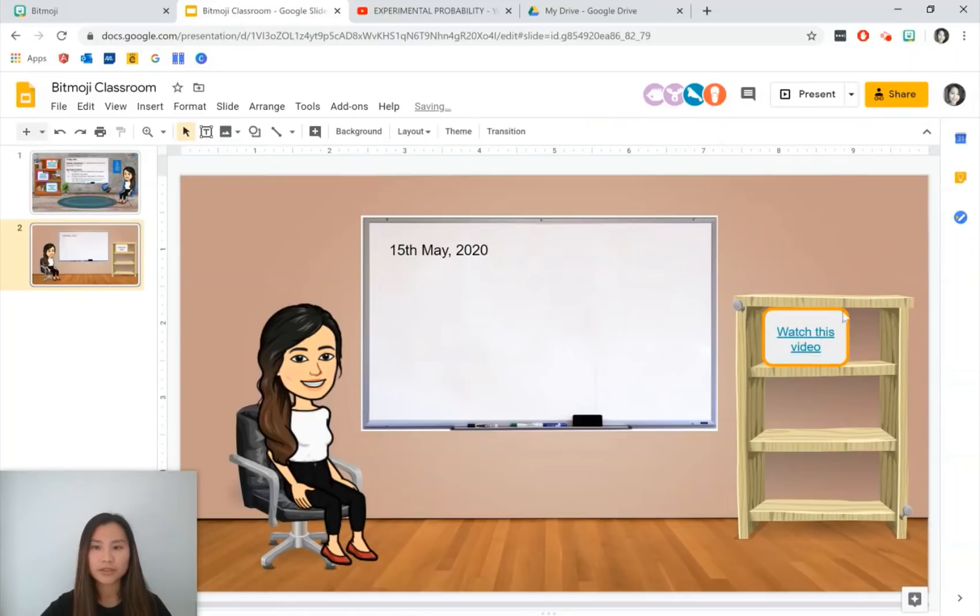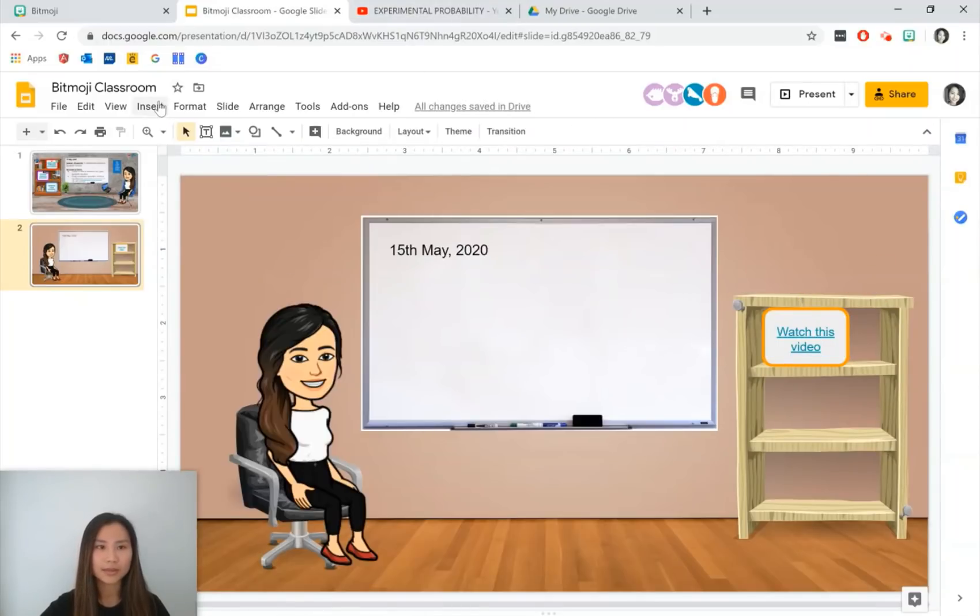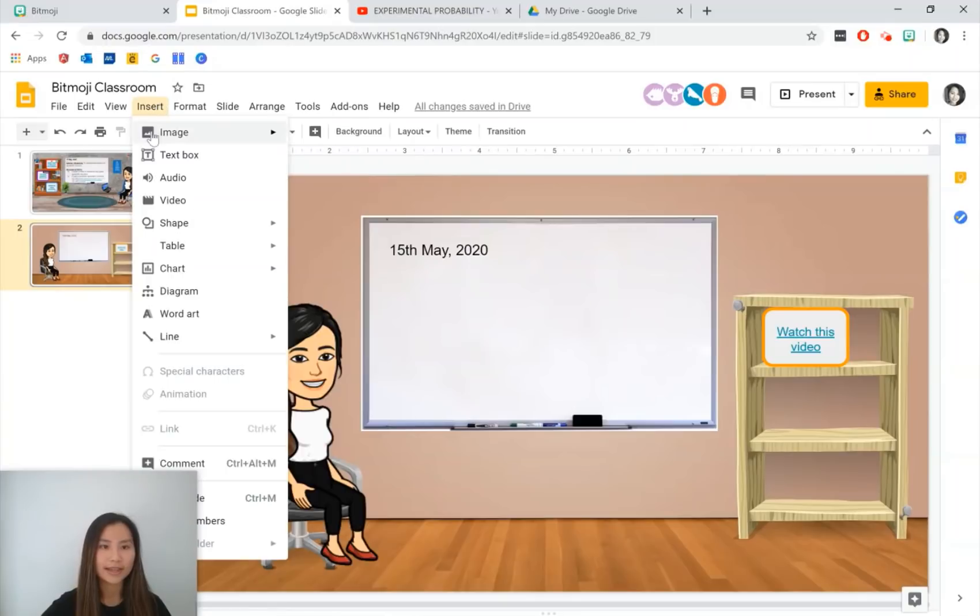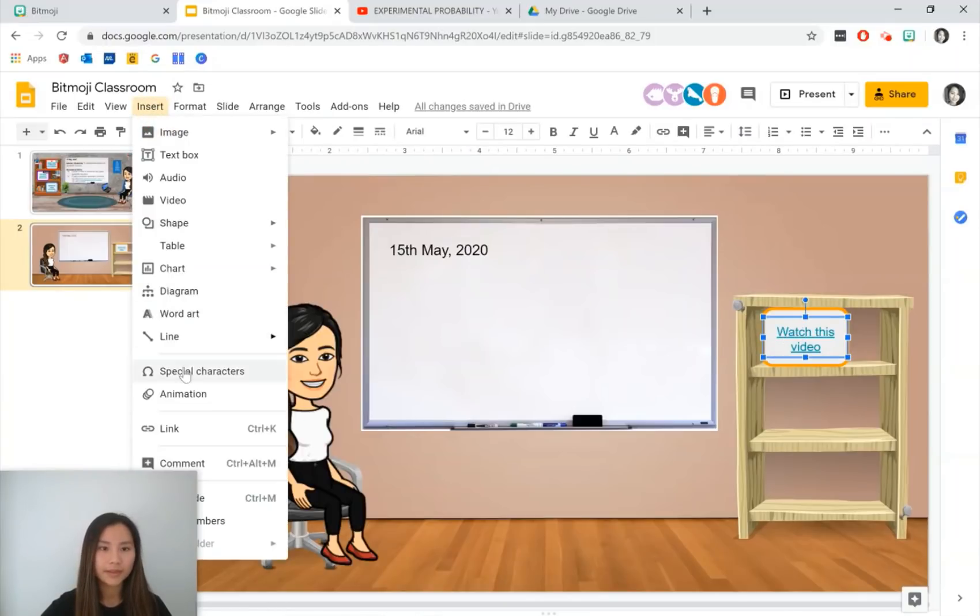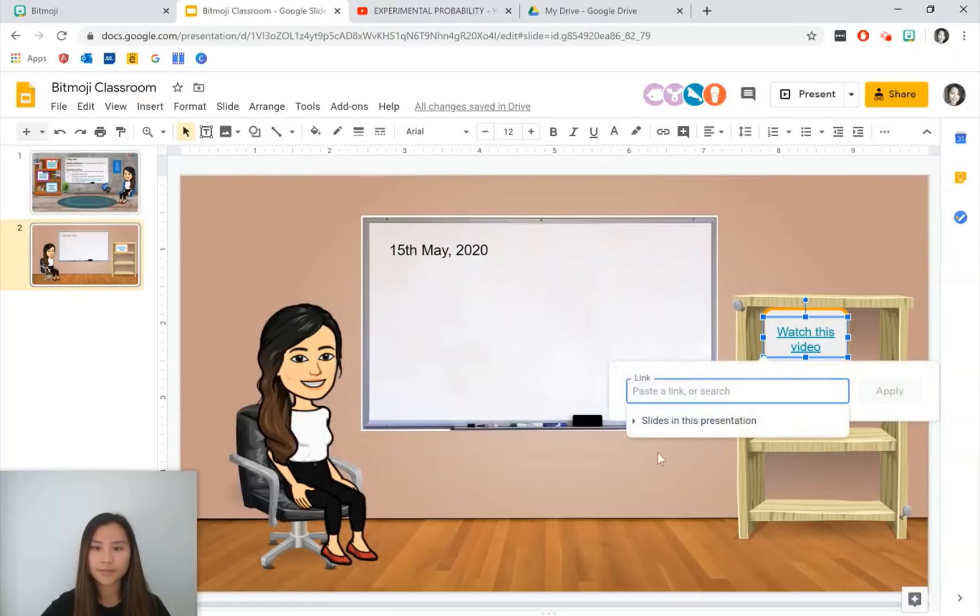So once students click on this site, they'll go straight to the video. The other way to do this is to press insert and there should be an option for linking, which is here.